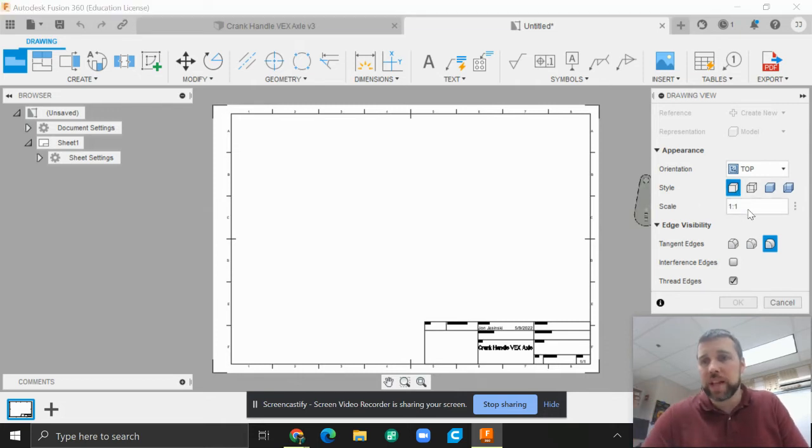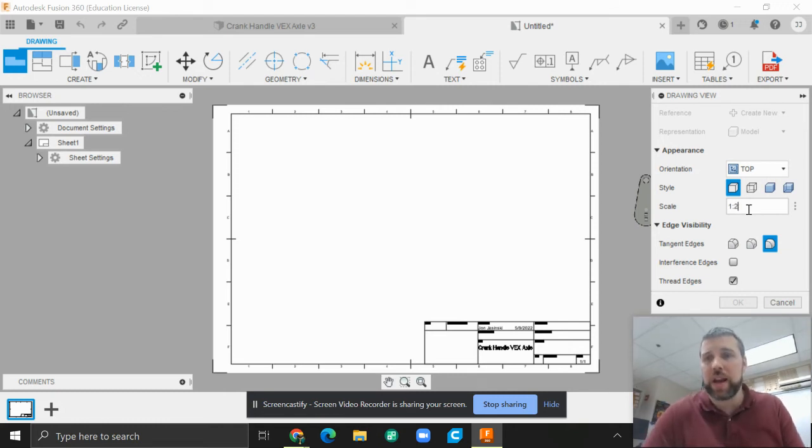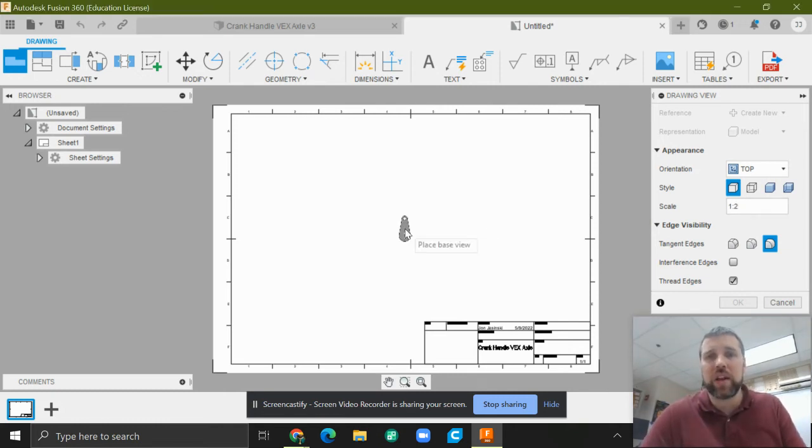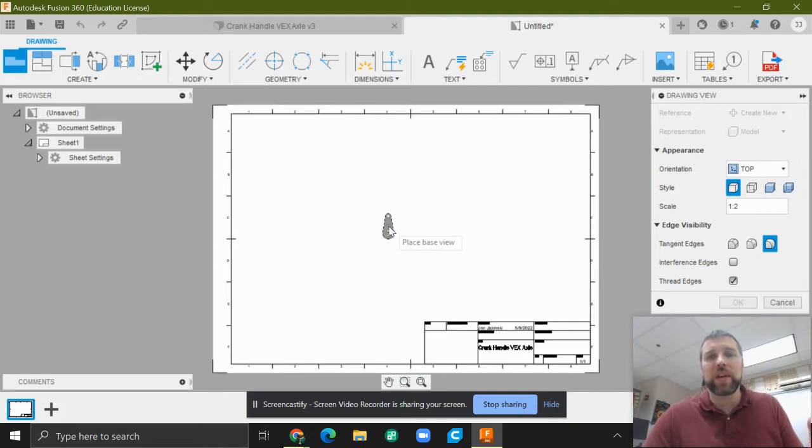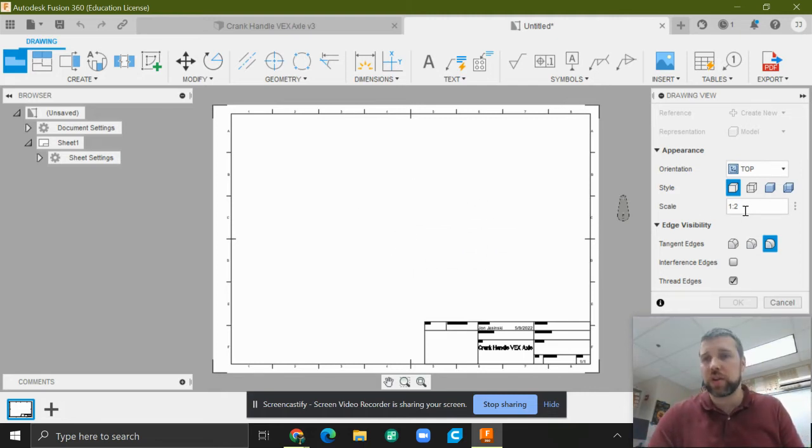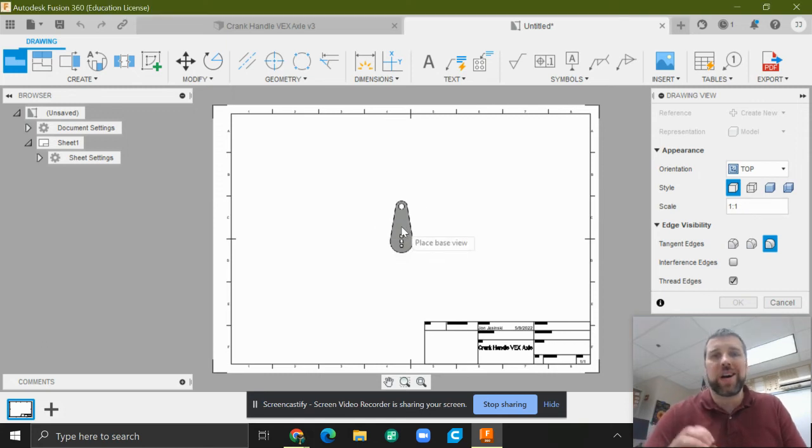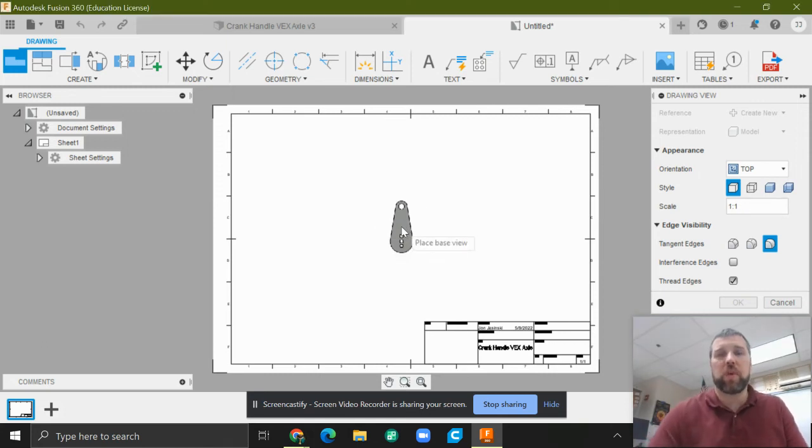Also pay attention to the scale depending what the defaults are or what the last thing you used. Sometimes this will come in at half scale, but I want this image to be full scale, one to one. So make sure this scale is one to one, so the dimensions on the page are the dimensions of the product.